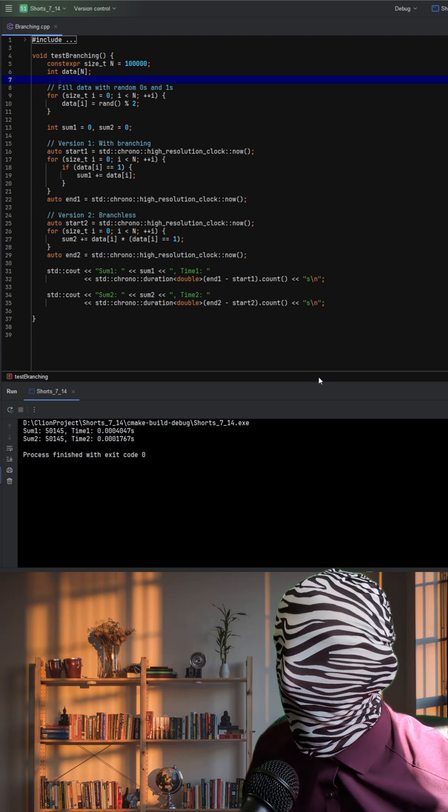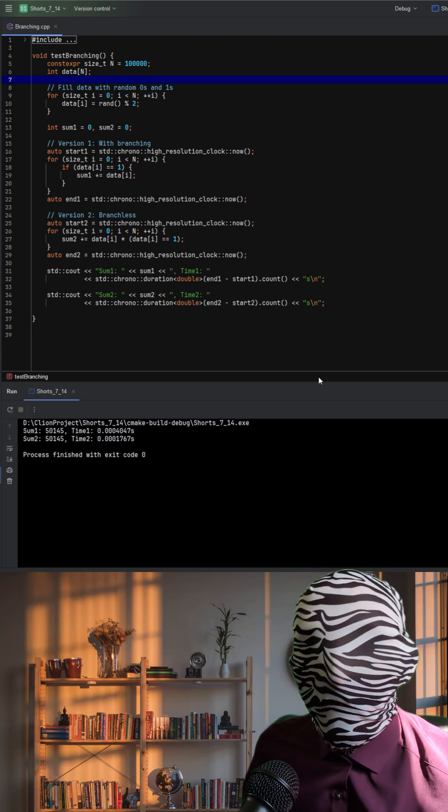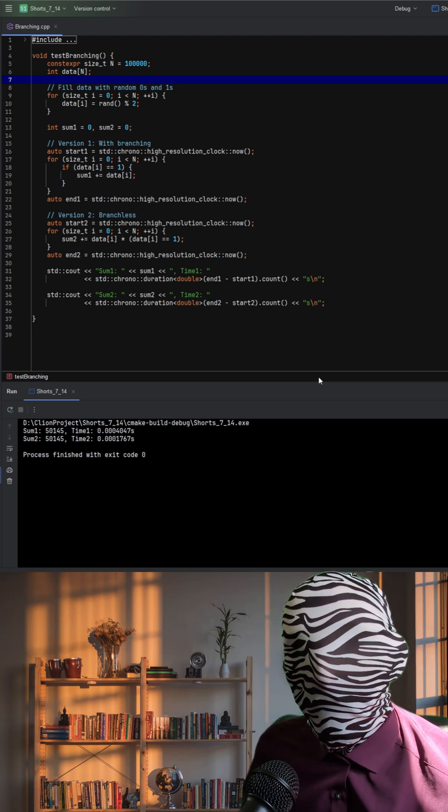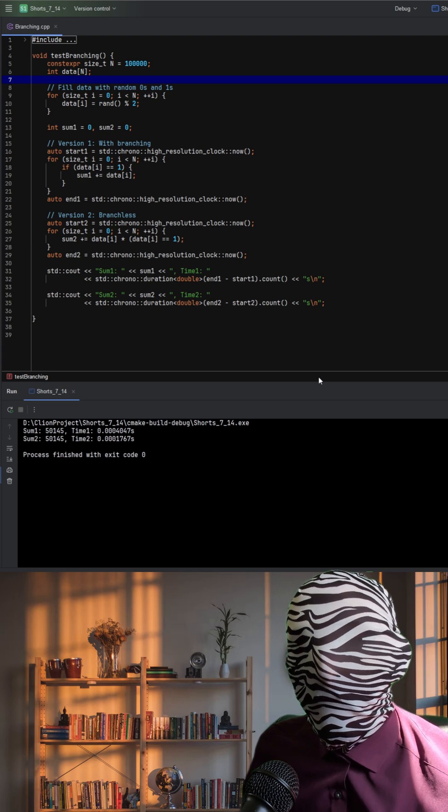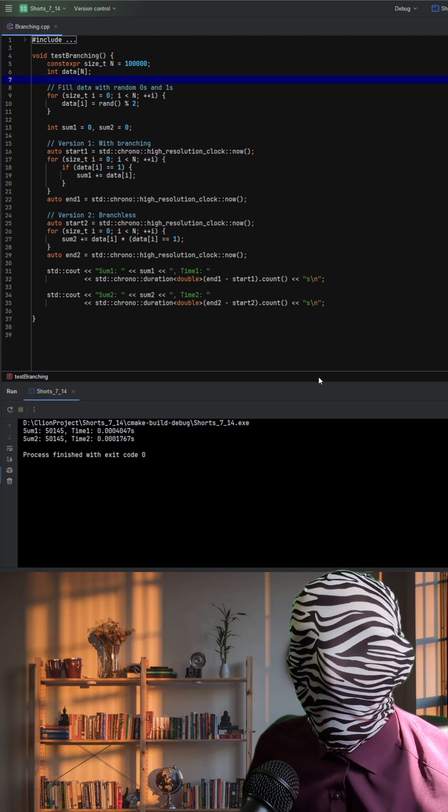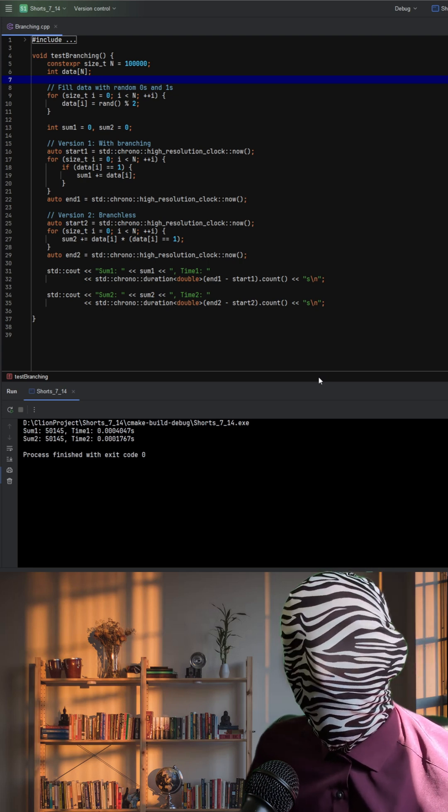This example illustrates how avoiding branches in performance critical loops can dramatically improve speed, especially when working with unpredictable data patterns.